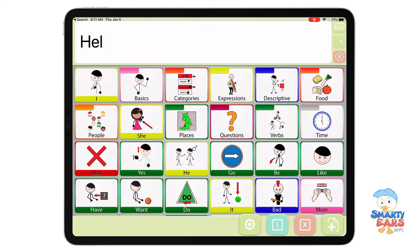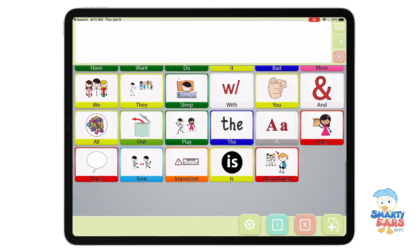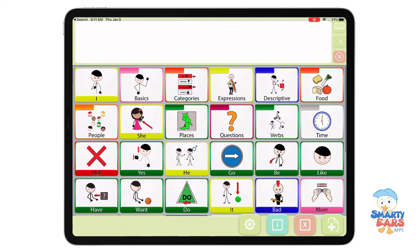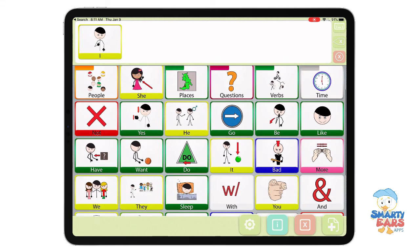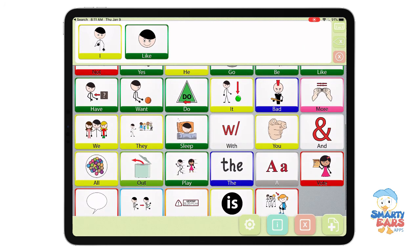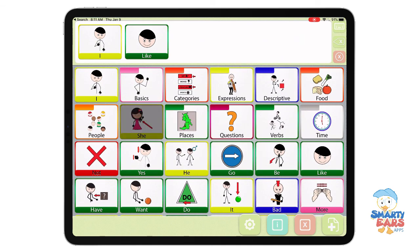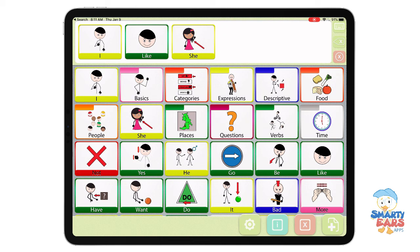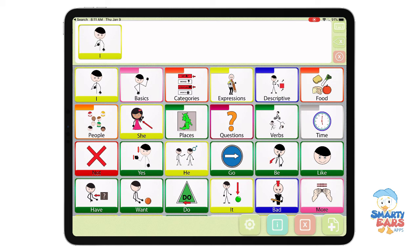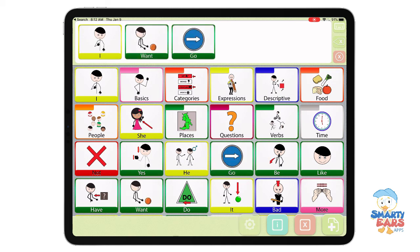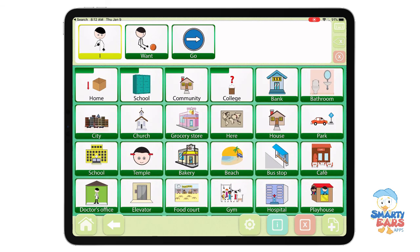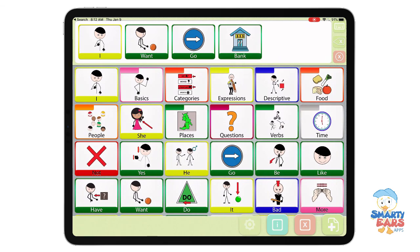Every time we want to erase, we can delete individual letters if we make a mistake, or we can delete all of them. Expressive comes with the screen that you're looking at, which includes important keywords called core words. For example, you can say 'I like,' 'she,' 'I want,' 'go,' and build phrases like 'I want go bank.'